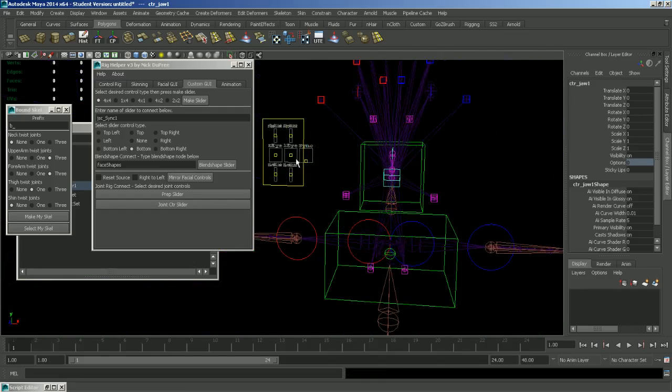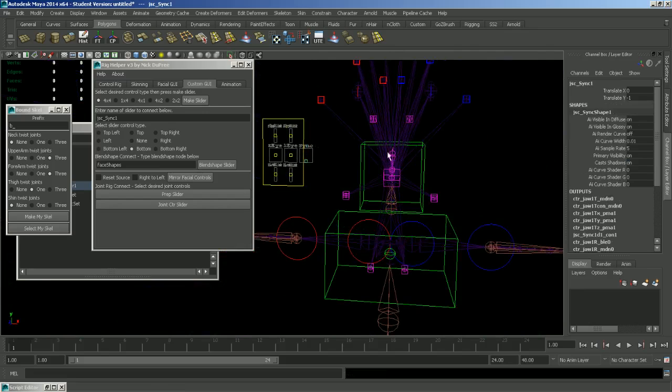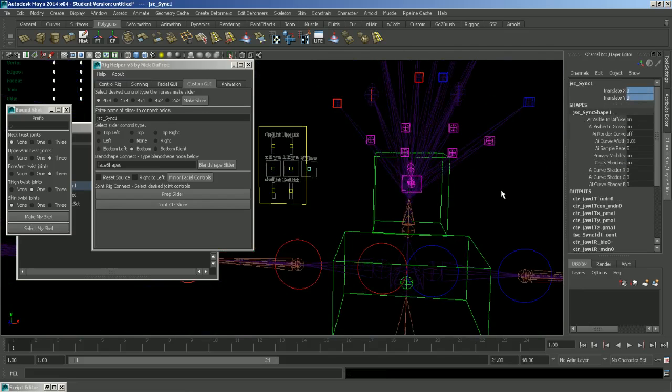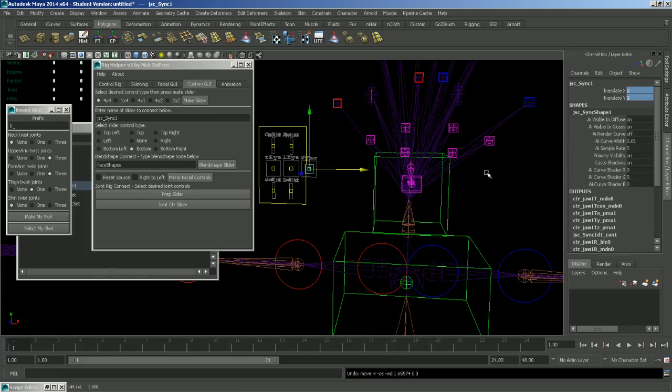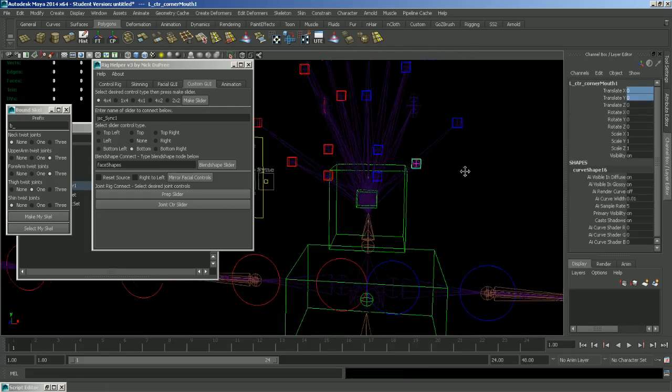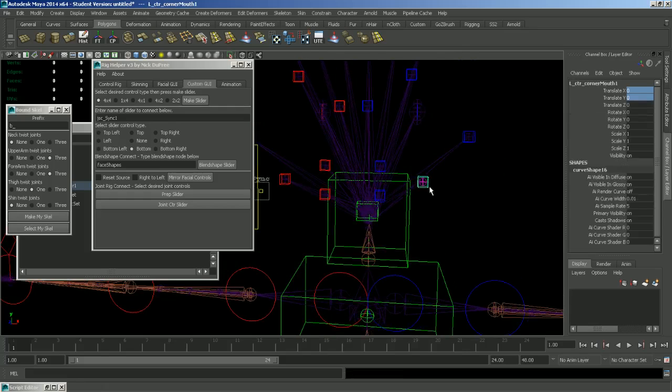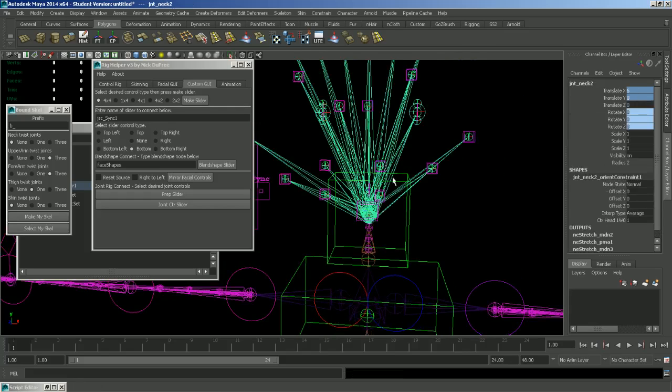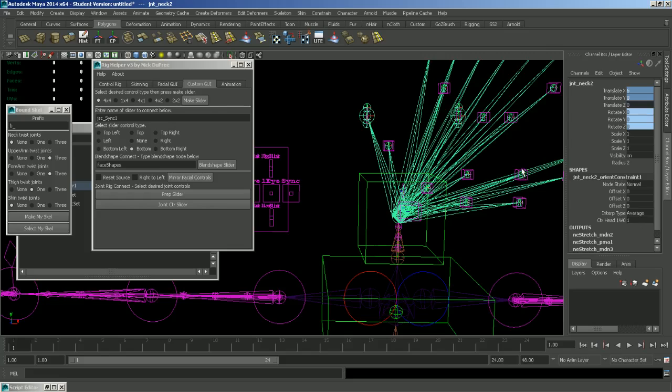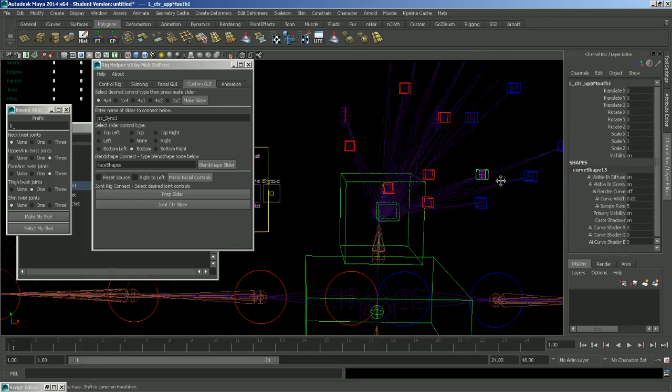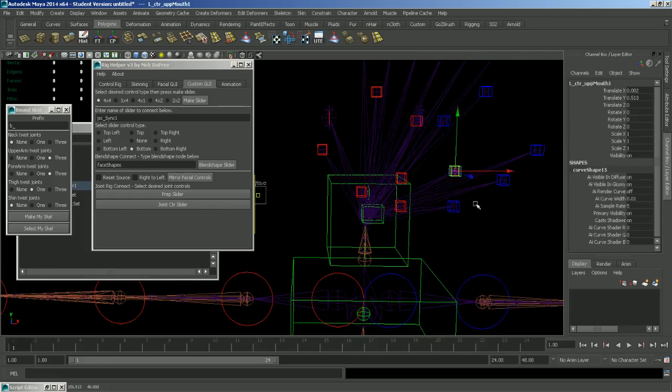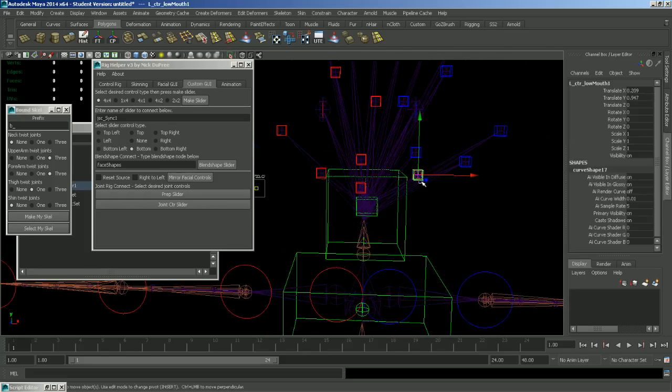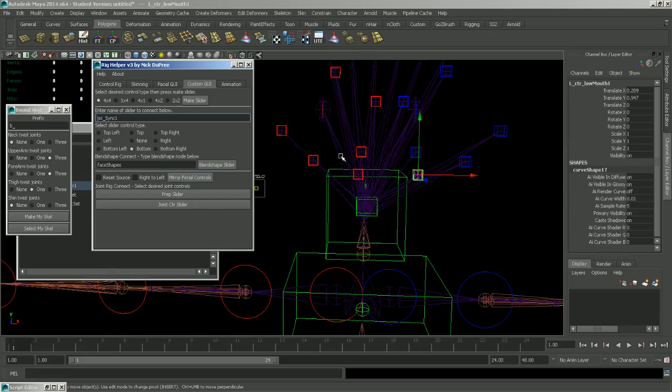And you can also set up multiple controls per one slider. So let's say that we want the right to be a smile shape. So what we can do is move some of these controls where we want them. Like that. And then to make lives easier, we can mirror these facial controls as well. And now we have a perfect mirror from left to right.